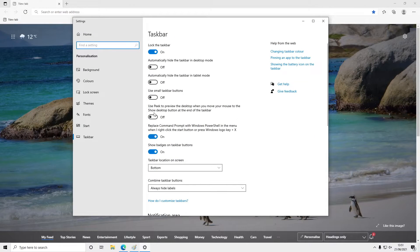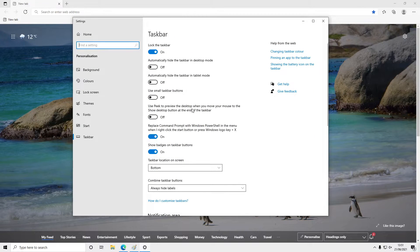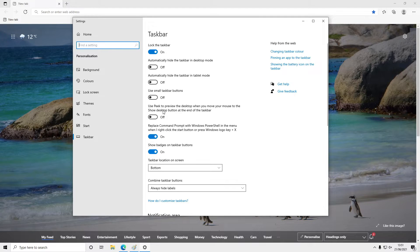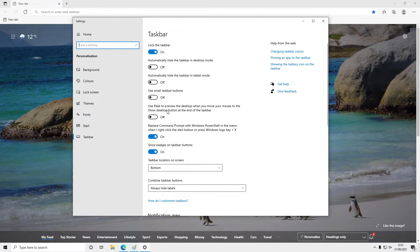Where it says use peek to preview the desktop when you move your mouse to the show desktop button at the end of the taskbar, just toggle this option to on.